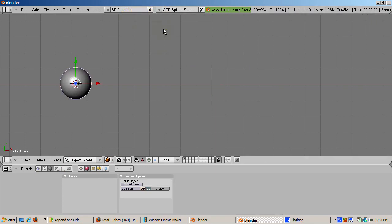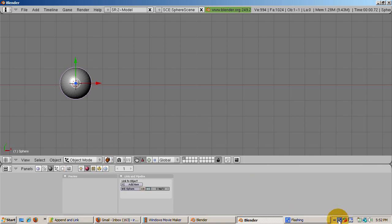Using append and link can save you hours of time and allow you to collaborate Blender development with others. You can split the workload and append or link each piece into the final product. I hope this gives you some ideas about how to use this powerful Blender feature. Happy blending!